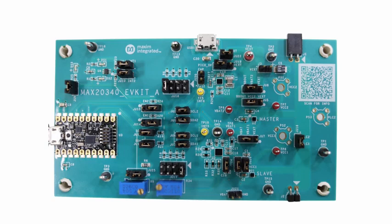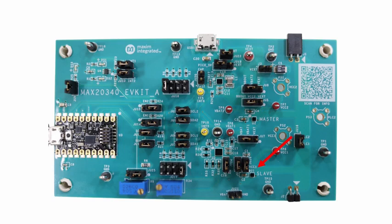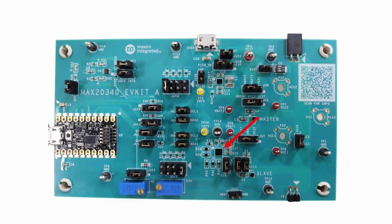This is the EV kit of MAX20340. It has two MAX20340 ICs. One is master and another one is slave. This is MAX20343 DC-DC converter IC and this is battery charger IC MAX20335.